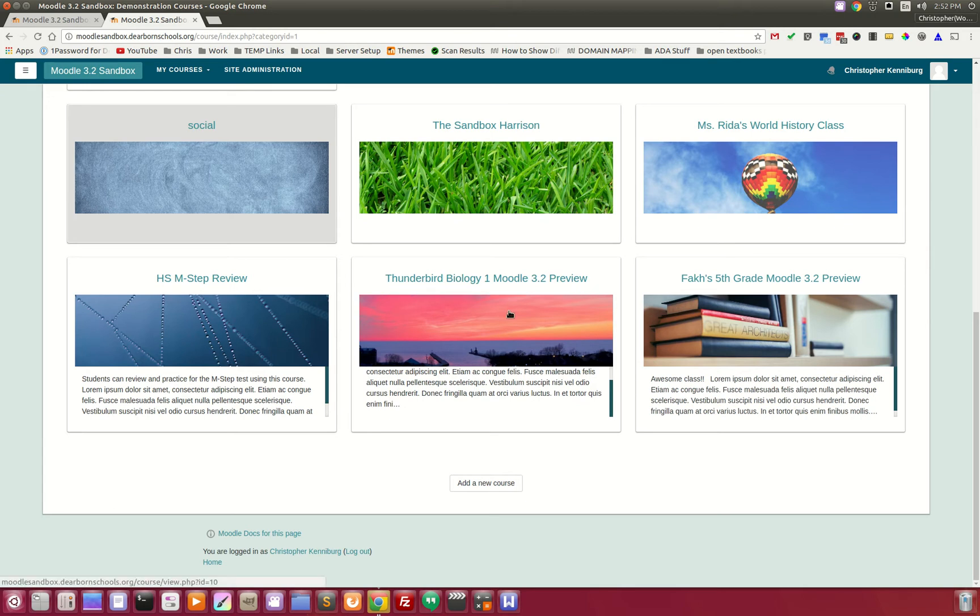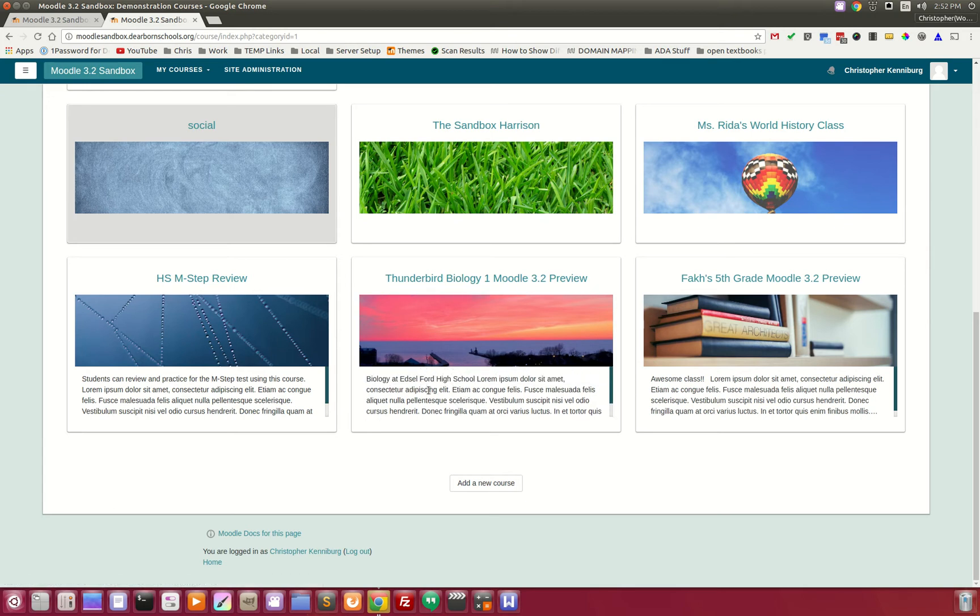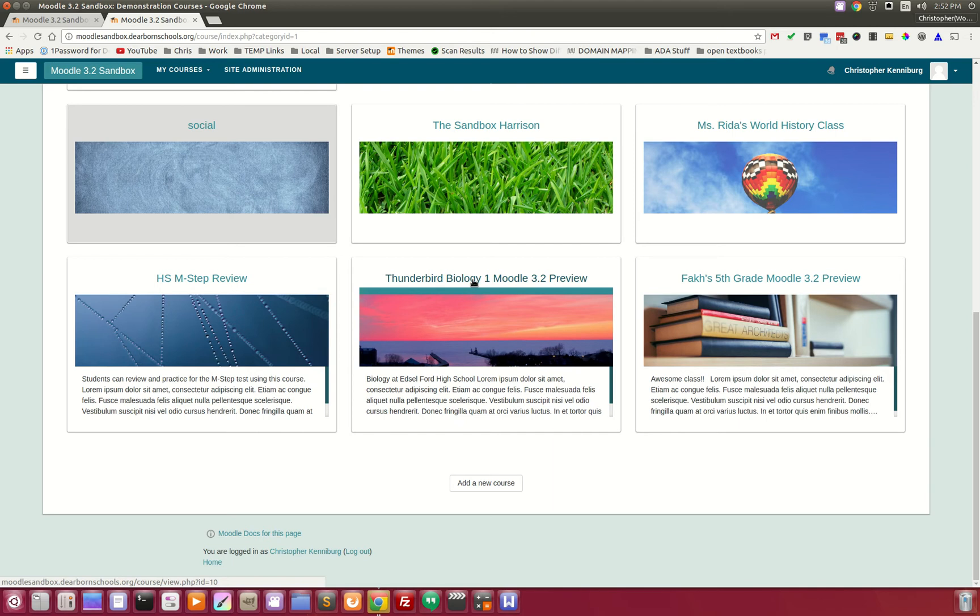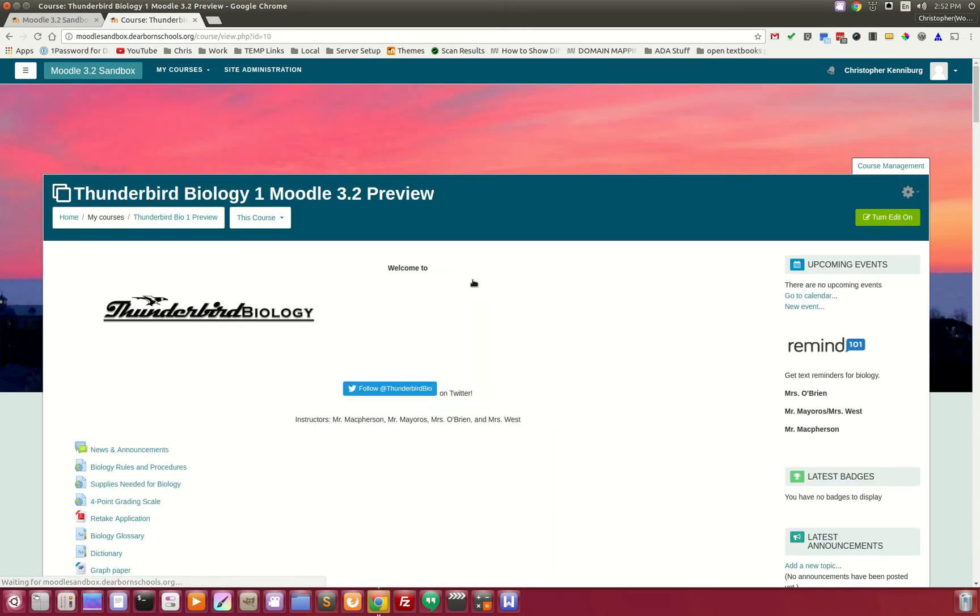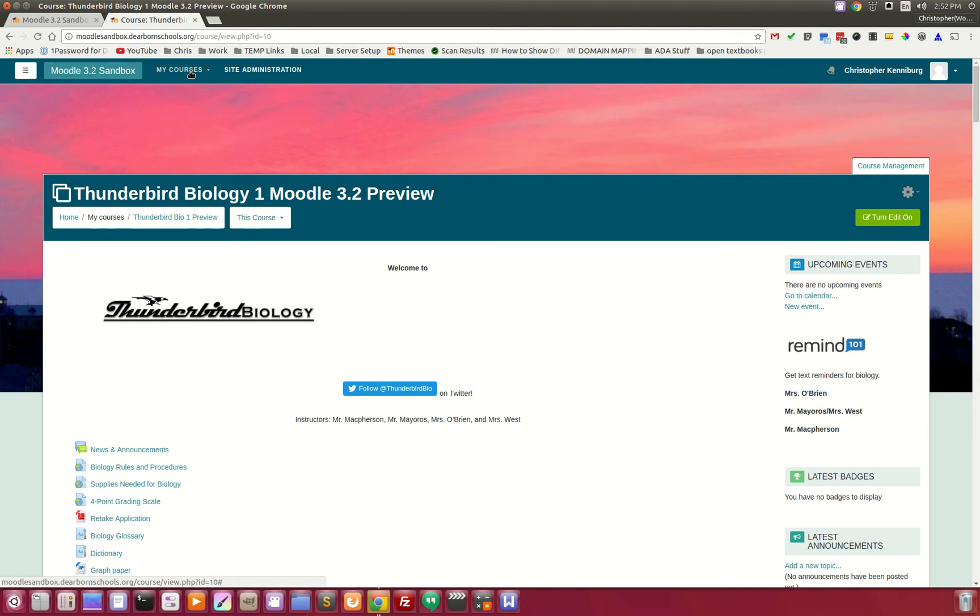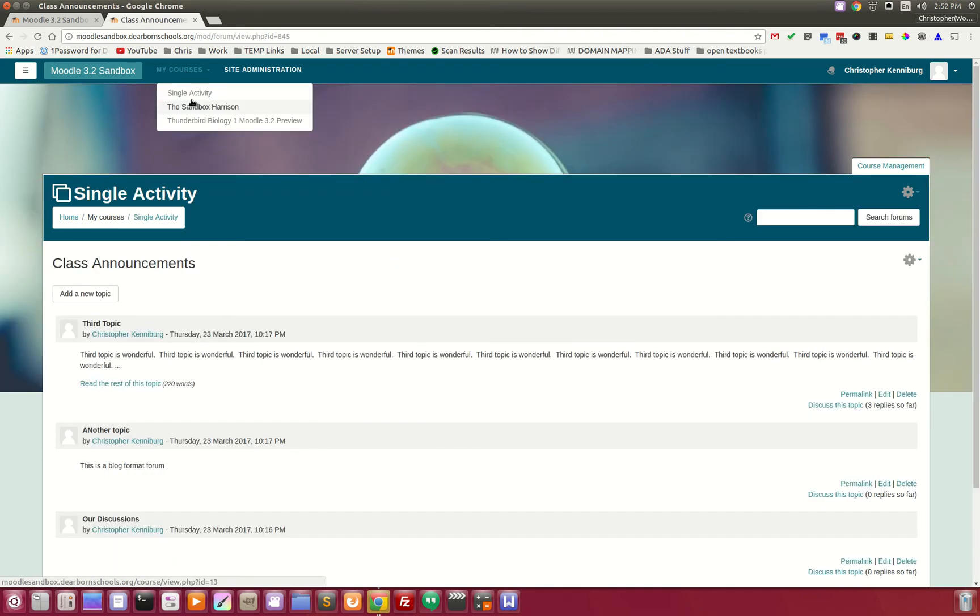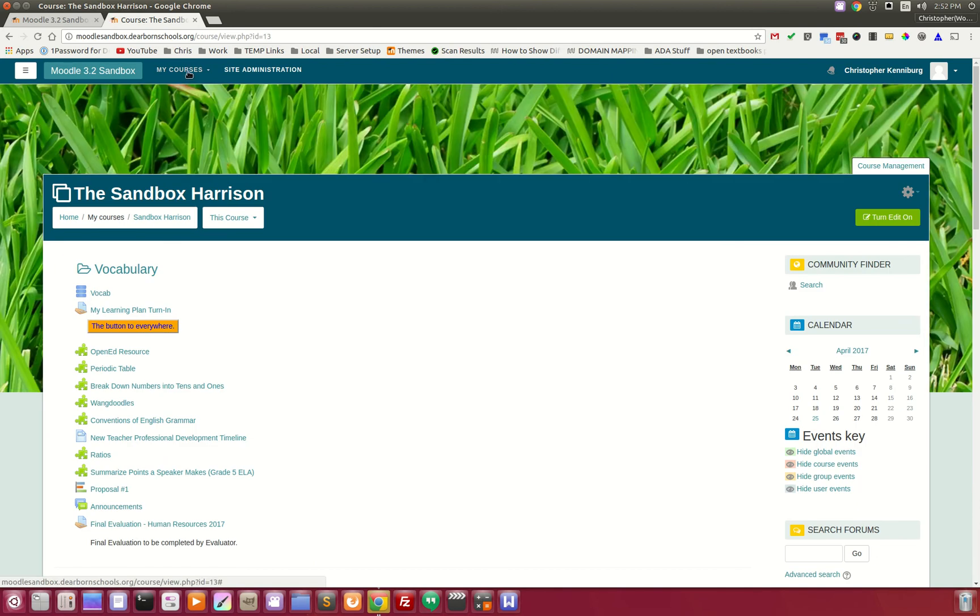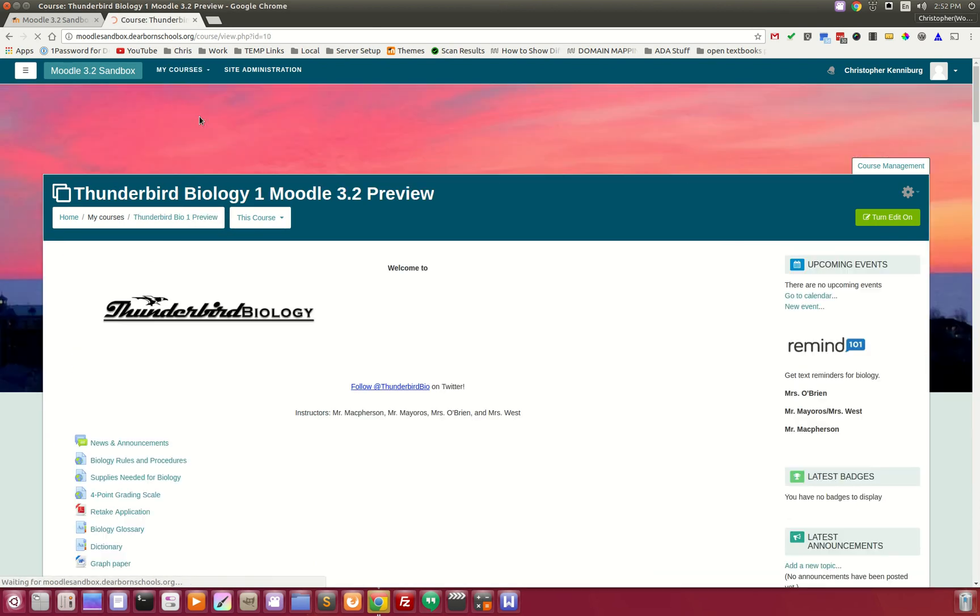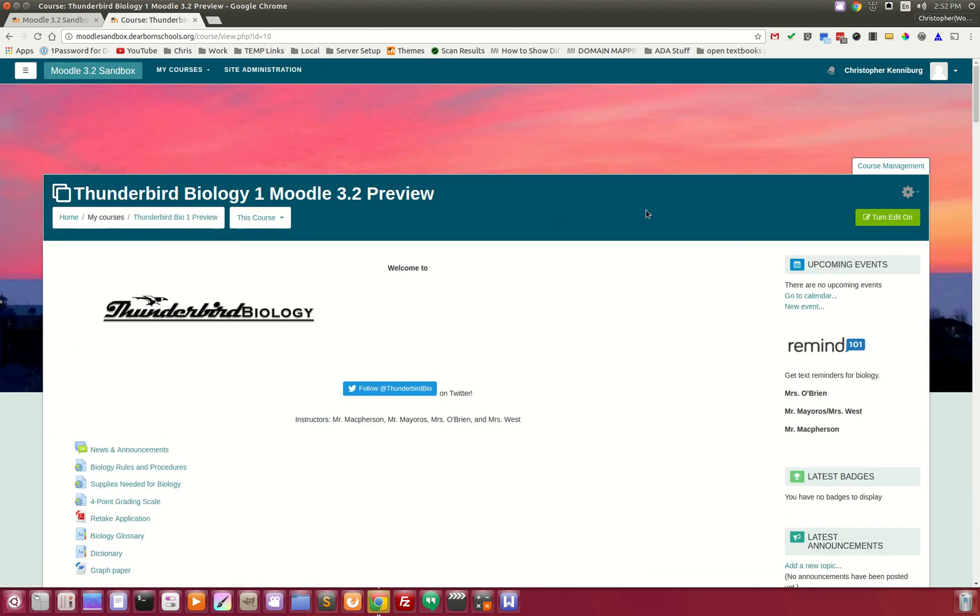You'll notice that the course image, once you get into a course, becomes the background of the page. So when you click on a course, the background becomes the image of the course. As you go from course to course, you can have different images. These are visual cues for the learner that they are in a different area of the site.